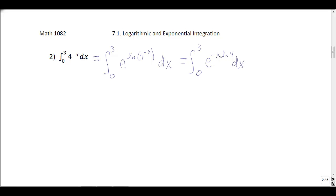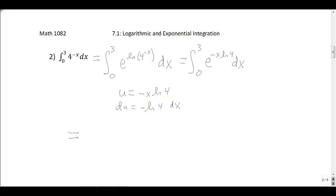This now looks like e raised to x multiplied by some constant — that constant is negative natural log of 4. So I can do a substitution: let u equal negative x times natural log of 4, the exponent of e. Then du is negative natural log of 4 dx, so dx equals du divided by negative natural log of 4.